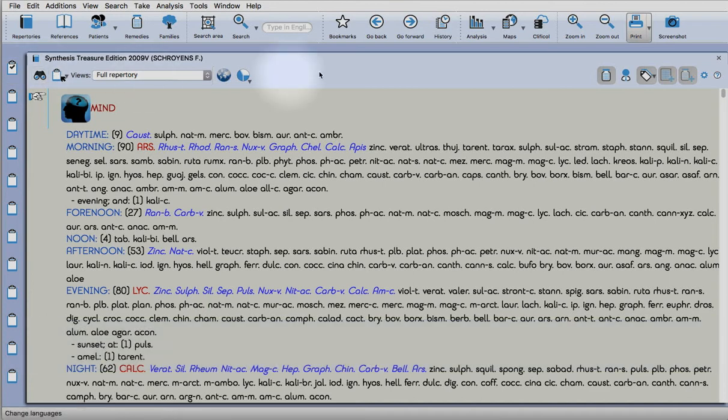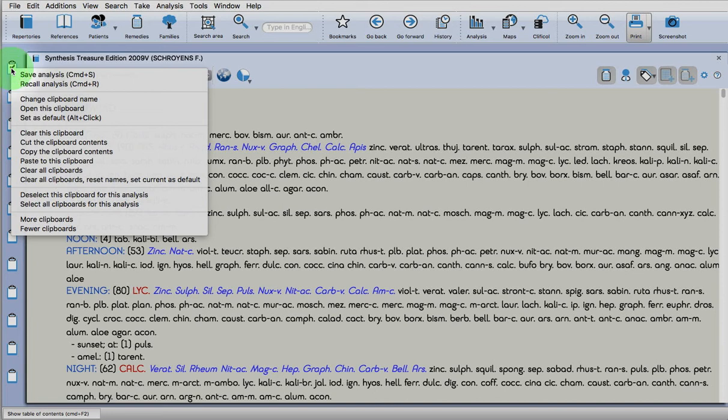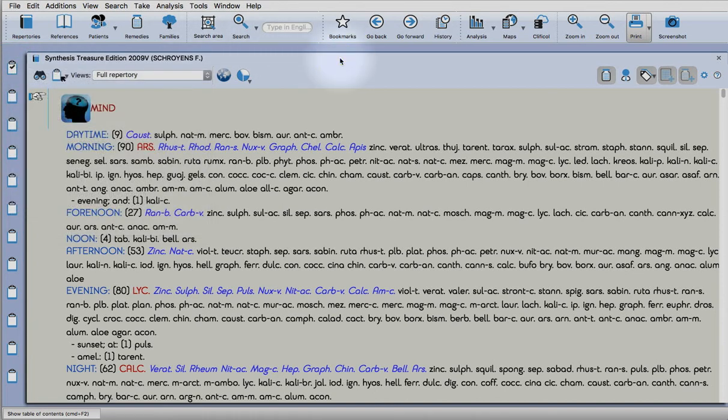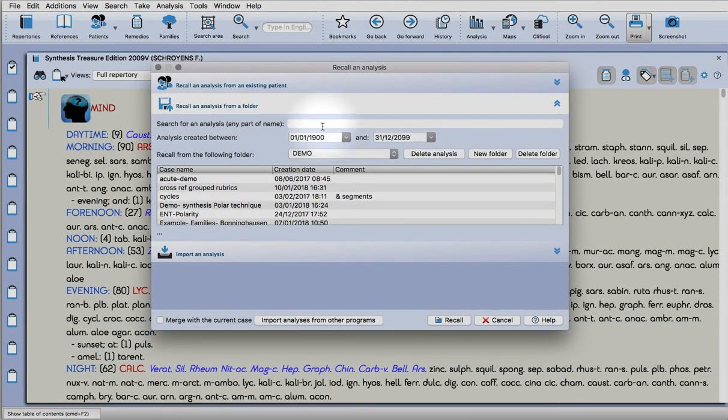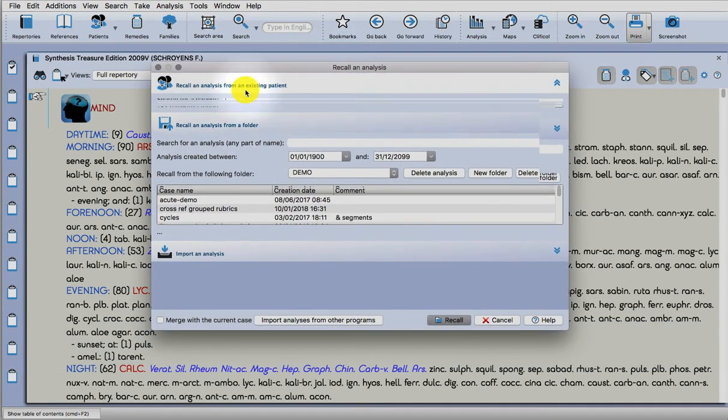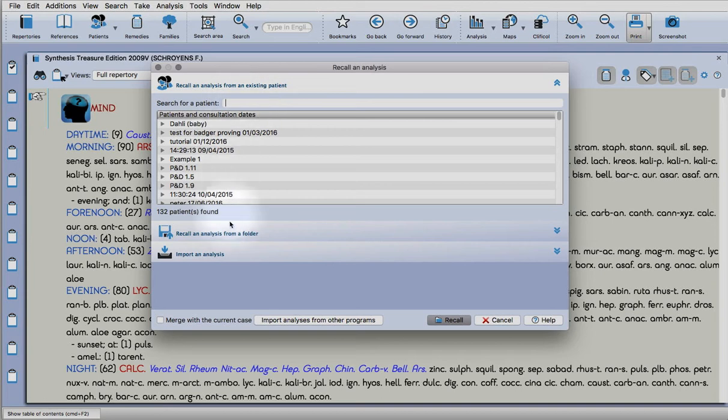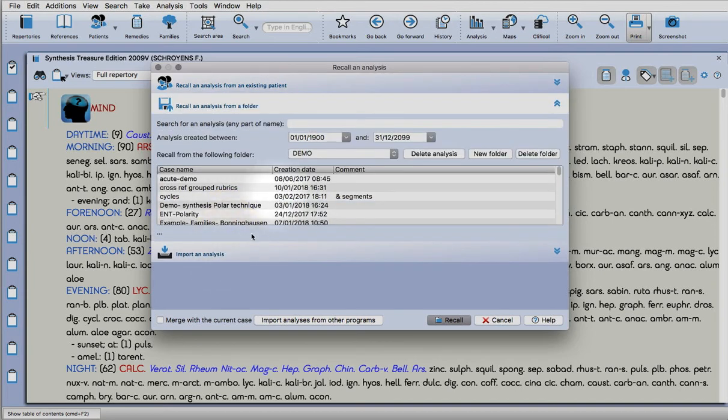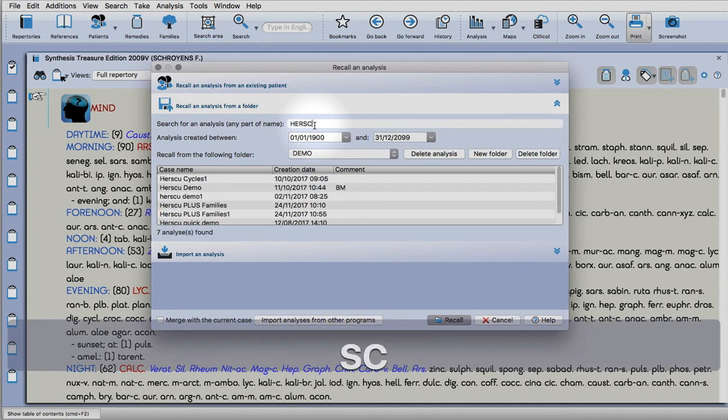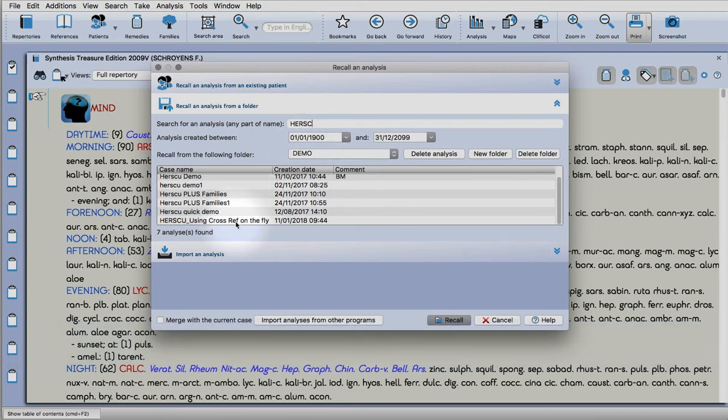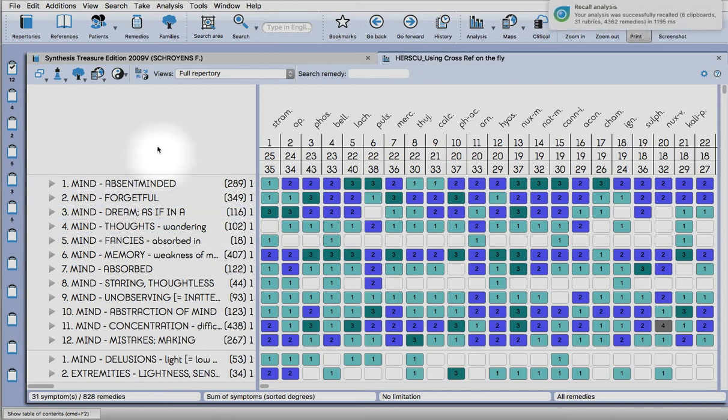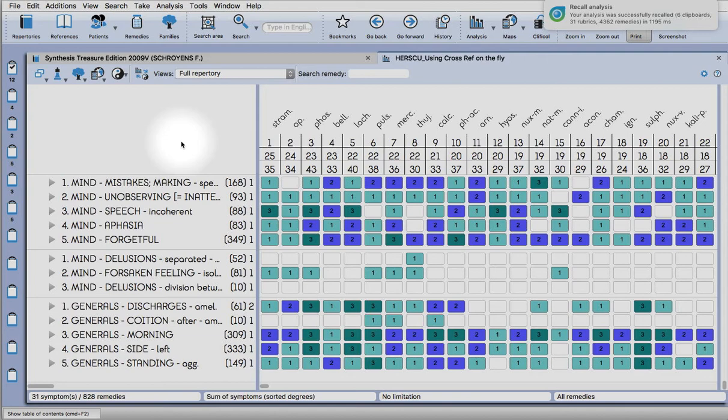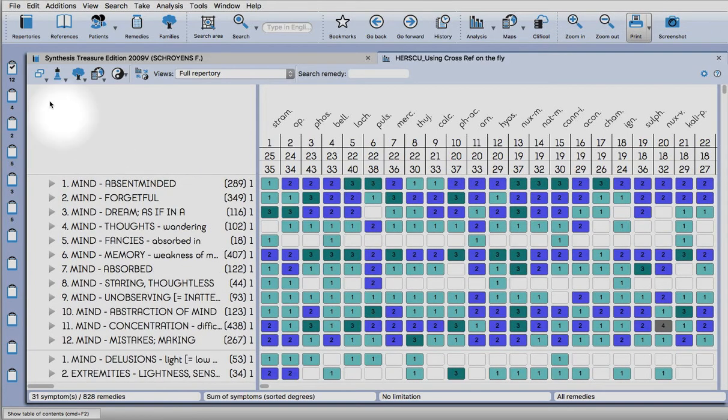If you want to recall an analysis, just right click on the clipboard again and recall analysis, or command or control and then R. You can recall from a folder, from a patient, or you can import one from a USB stick or from one that you've emailed to yourself. Double click to load and recall your analysis. That's the full analysis there using six segments.